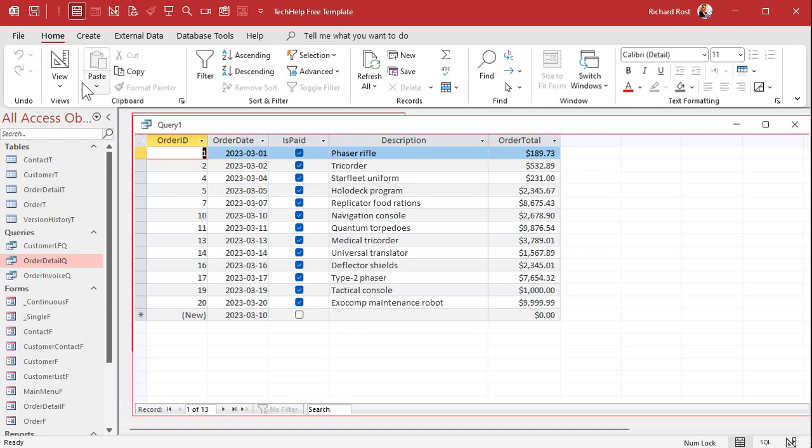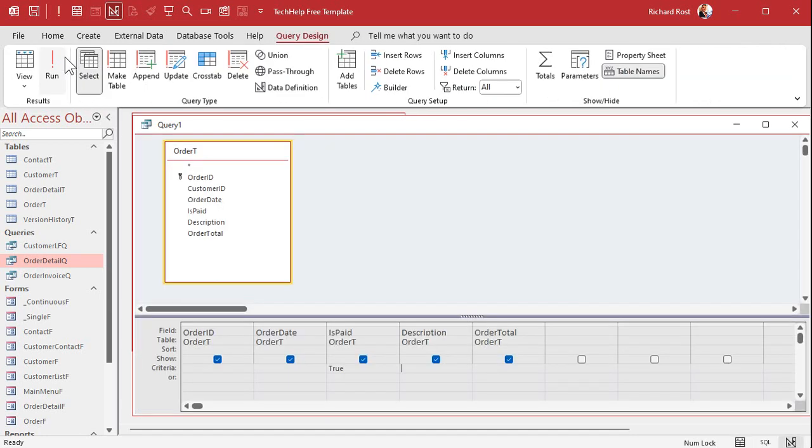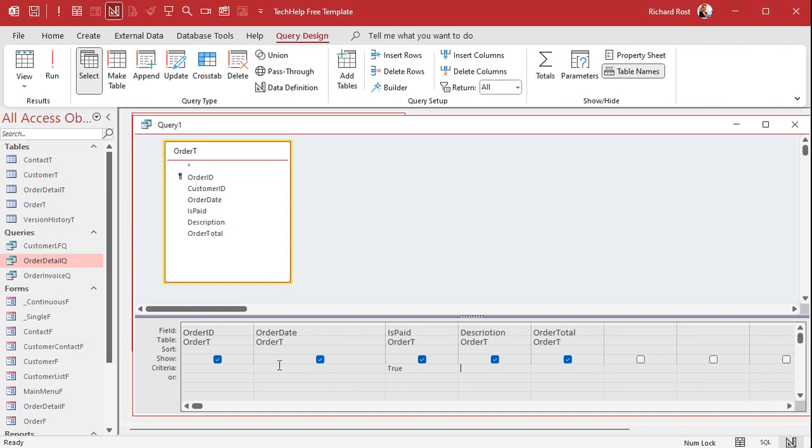All right let's add a date criteria. Now we're going to use the between keyword. So come right here in the criteria field and I'll zoom in so you can see this better. Shift F2 that zooms us in and I'm going to say between.